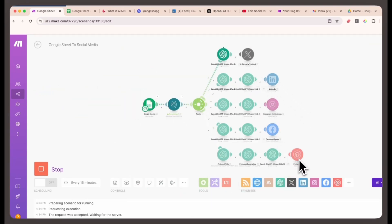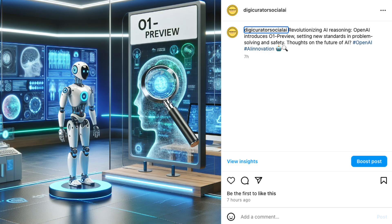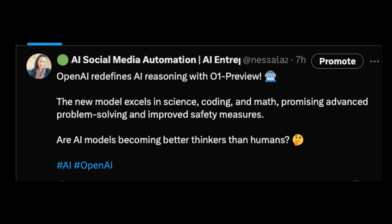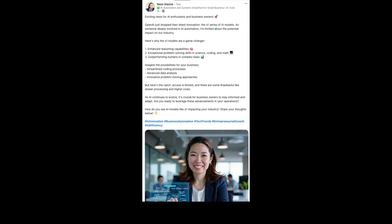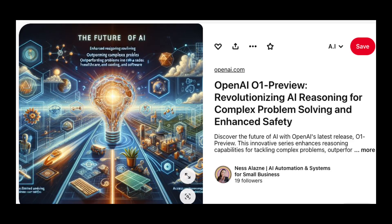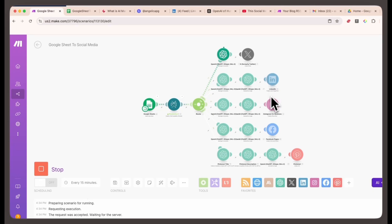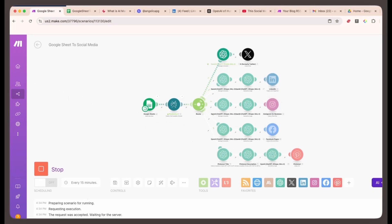Check out the results. Here's the Instagram post, here's the tweet or X post, here's the Facebook post, here's the LinkedIn post, and here's the Pinterest pin image post. All of these went live within seconds, without me having to write or post anything manually.